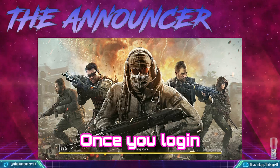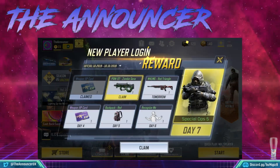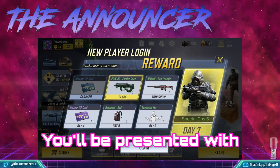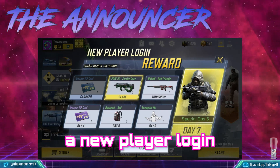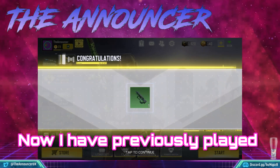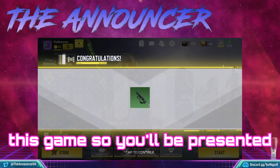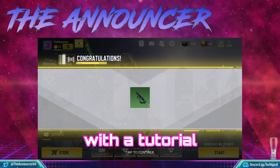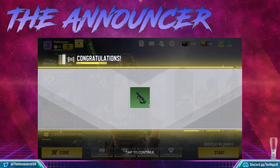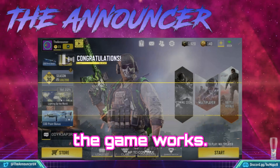Once you log in, you'll be presented with a new player login screen, followed by a tutorial and an overview of how the game works.